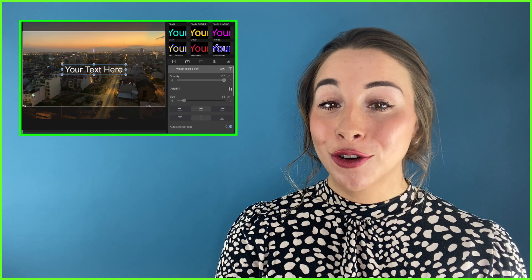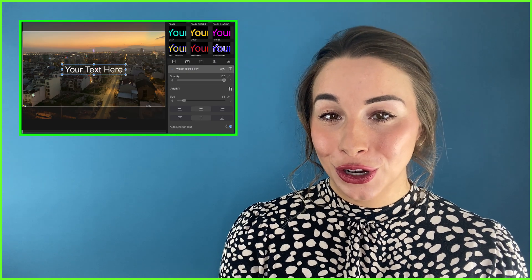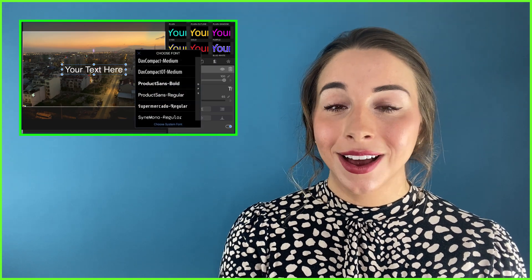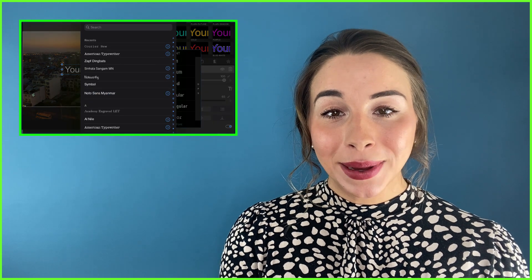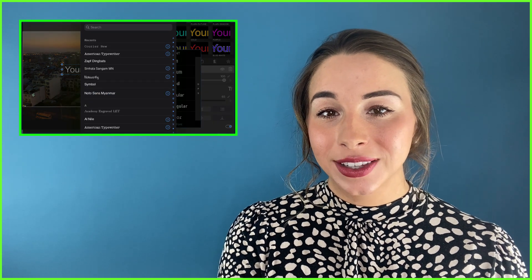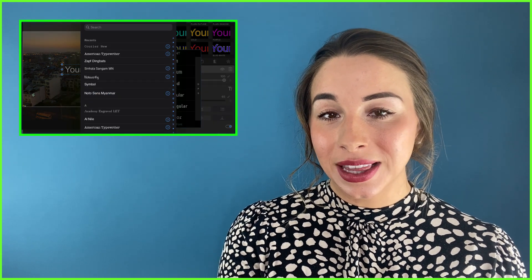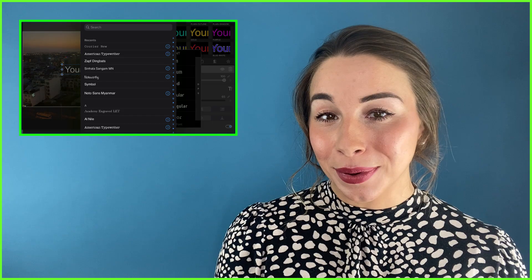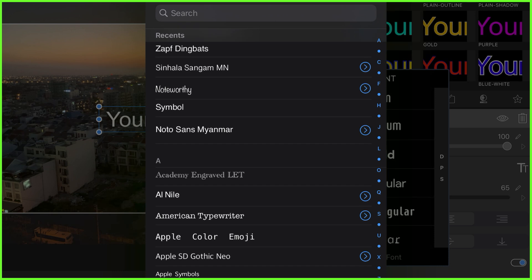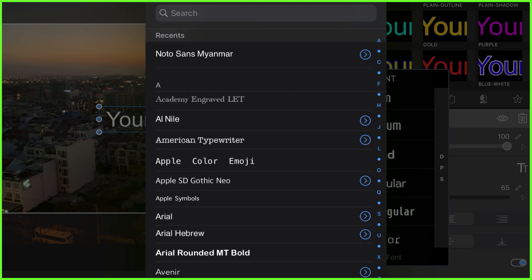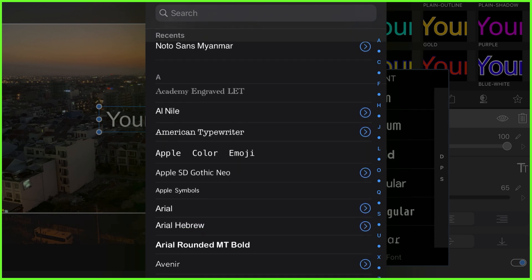LumaFusion has a range of fonts you can choose from in its title editor. They're listed alphabetically and you can search through them using the bar at the top. You can see that the name of each font type is also demonstrating the style, so you can see what it looks like before you select it.